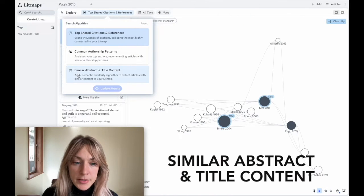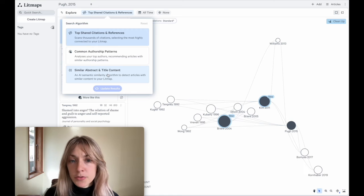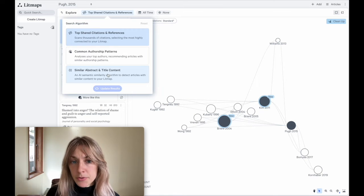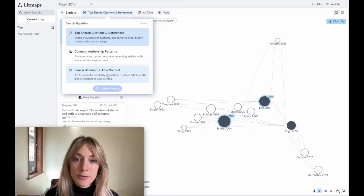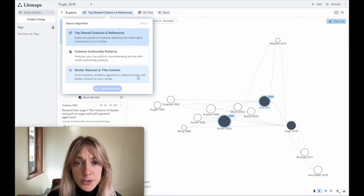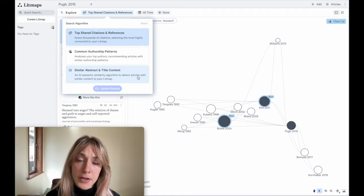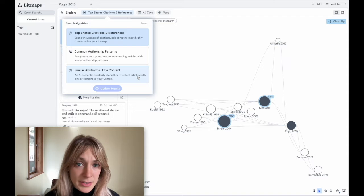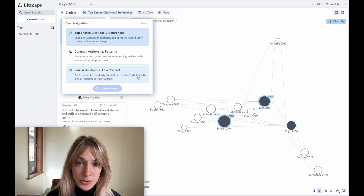LipMaps also has a Similar Abstract and Title Content algorithm. This works by looking at each of your inputted paper's titles and abstracts and comparing them to all the rest of the LipMaps papers, finding those which are most similar based on that information. This algorithm can be a good choice, particularly if you're looking for papers that may not have very many citations or wouldn't be directly connected to your source paper.